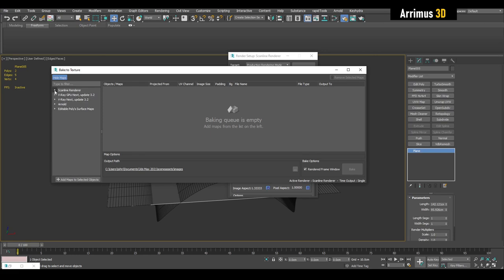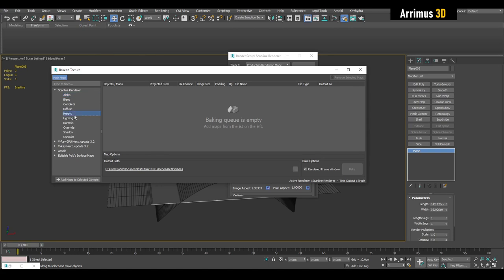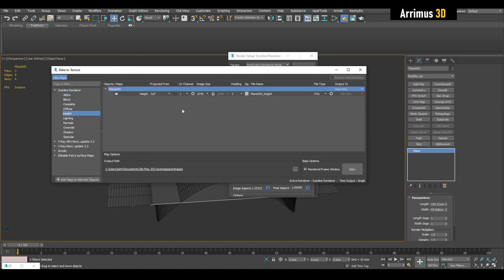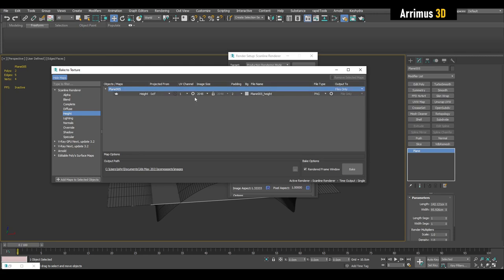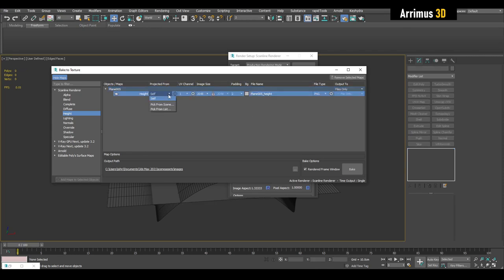But we can also use scanline renderer. So essentially you open up which renderer you're going to use and which map you're going to use. Click on height and then add maps to selected objects. You can figure out some things here: file type, output, padding, image size, UV channel.